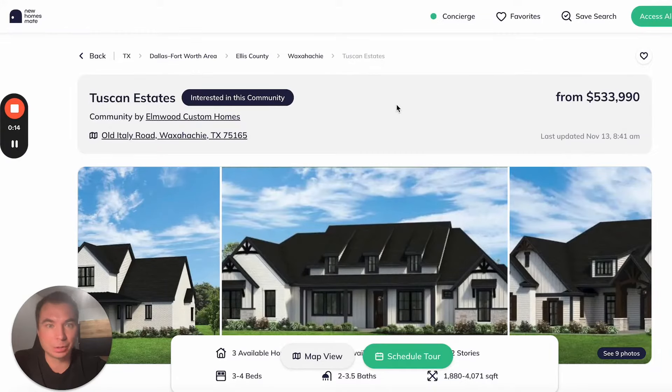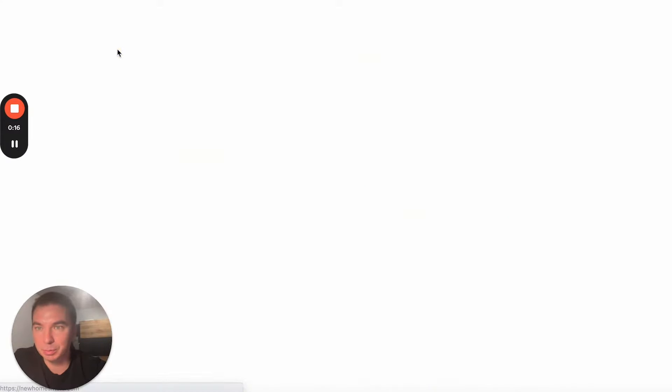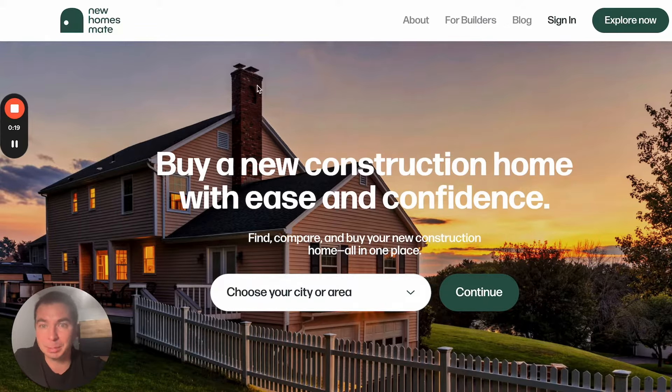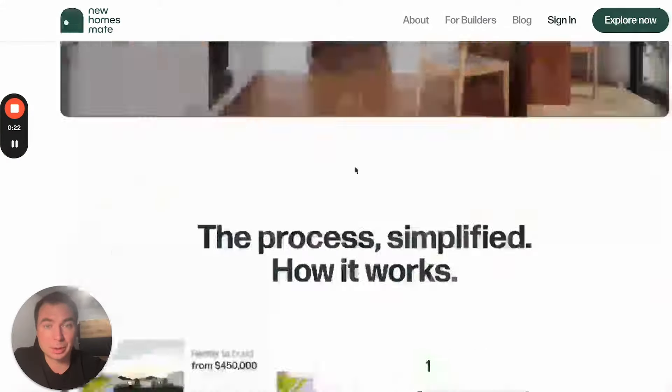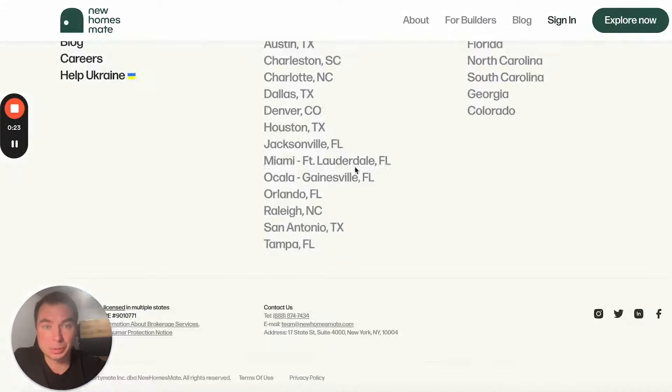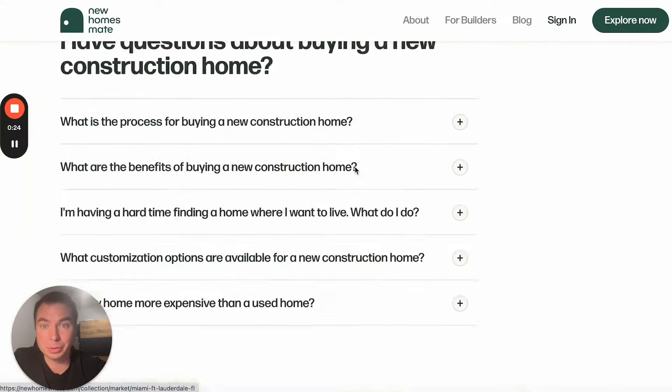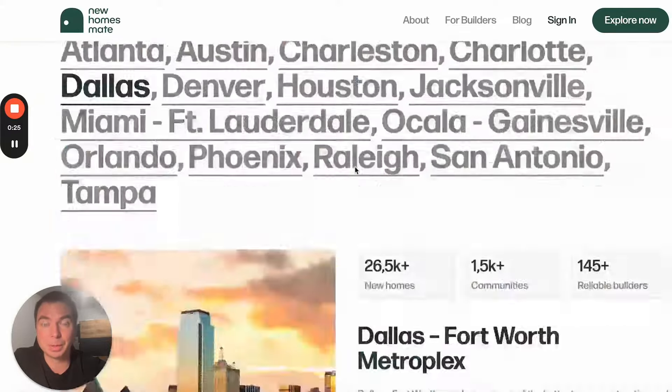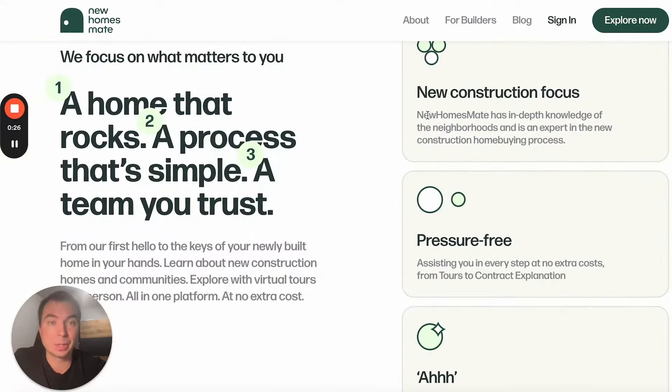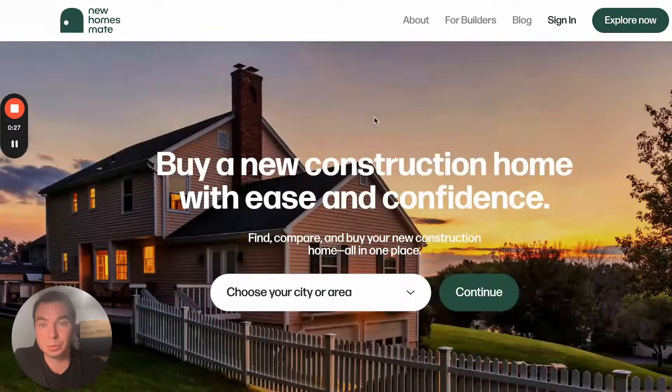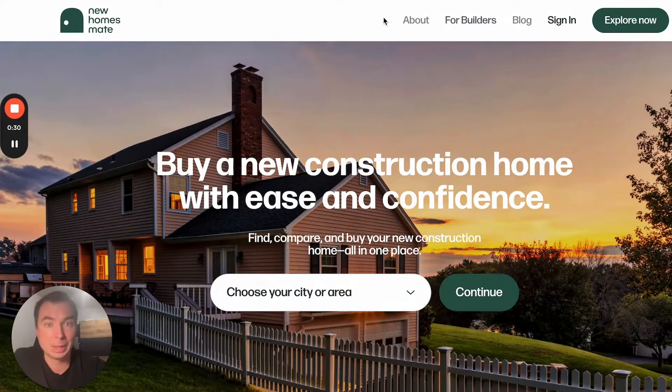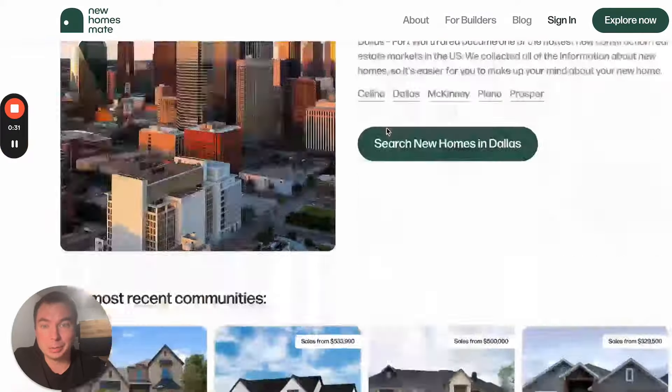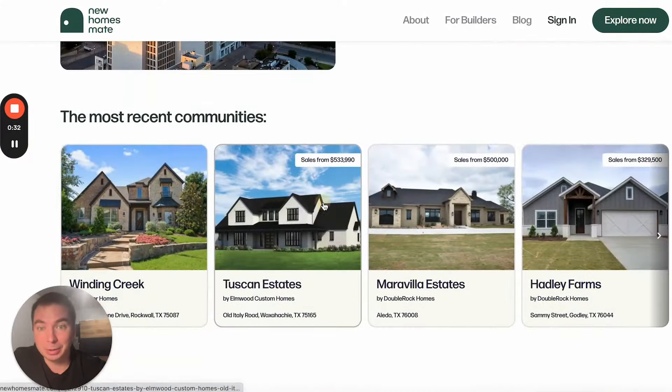This is a marketplace for new houses. If you want to buy a new construction house in the United States, you may use this service. I like the website, I like how it's built, and how it looks.